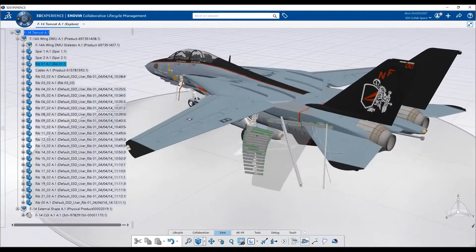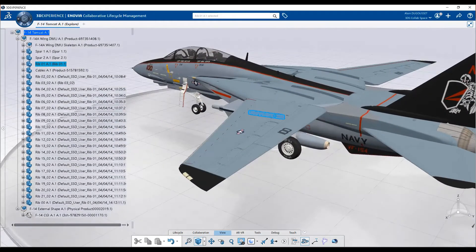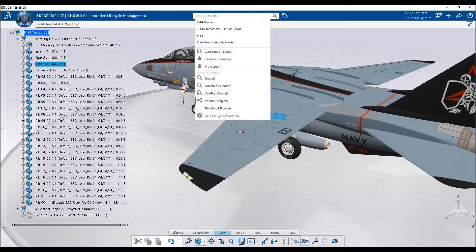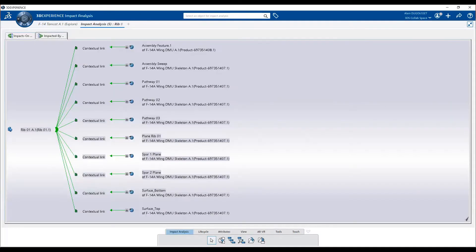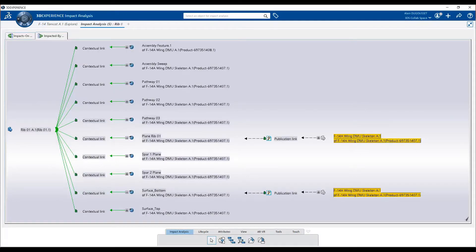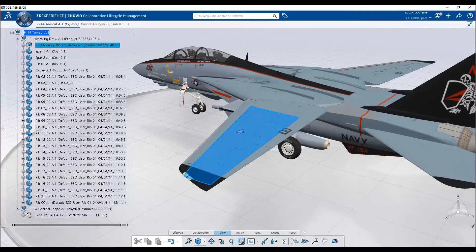The aircraft wing contains some spars, ribs, and cables. With its impact analysis capability, the 3DEXPERIENCE platform allows you to easily understand the existing links between parts.